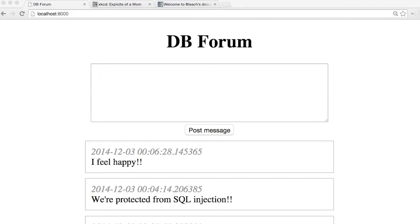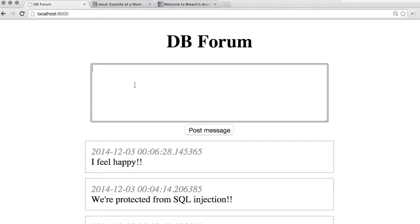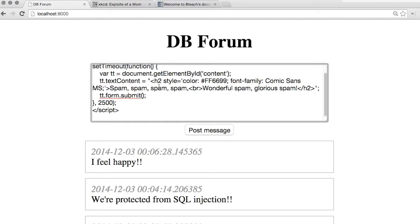Copy the text from the instructor notes and put it into a forum post, like so, and hit the post button.